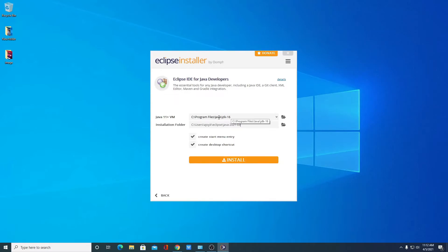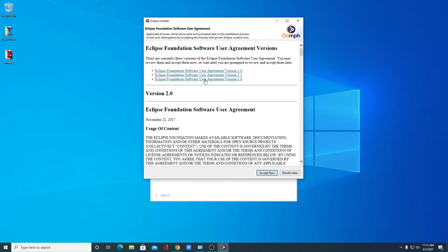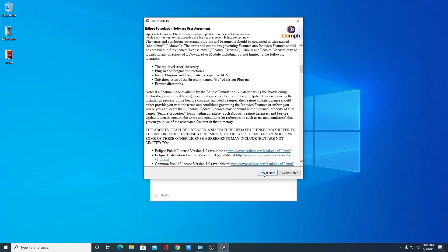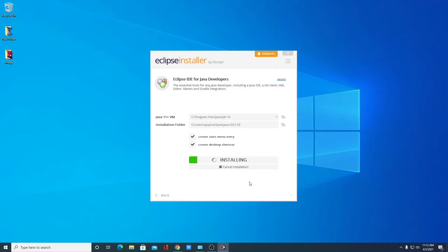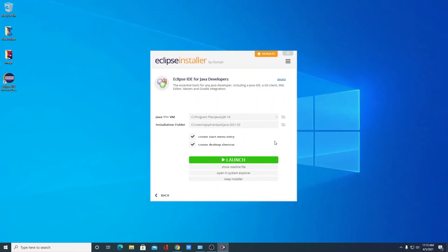Select Eclipse IDE for Java Developers. Here we have the JDK folder location and the installation folder where Eclipse IDE for Java Developers is going to install. If you want to create a desktop shortcut or a Start Menu entry, you can check those boxes. After that, simply click on Install. Here we have the software license agreement — simply read it then click on Accept Now. Here you can see it is installing, so wait until the installation process completes. Installation process has been completed — now let us launch Eclipse IDE by clicking on the Launch button.